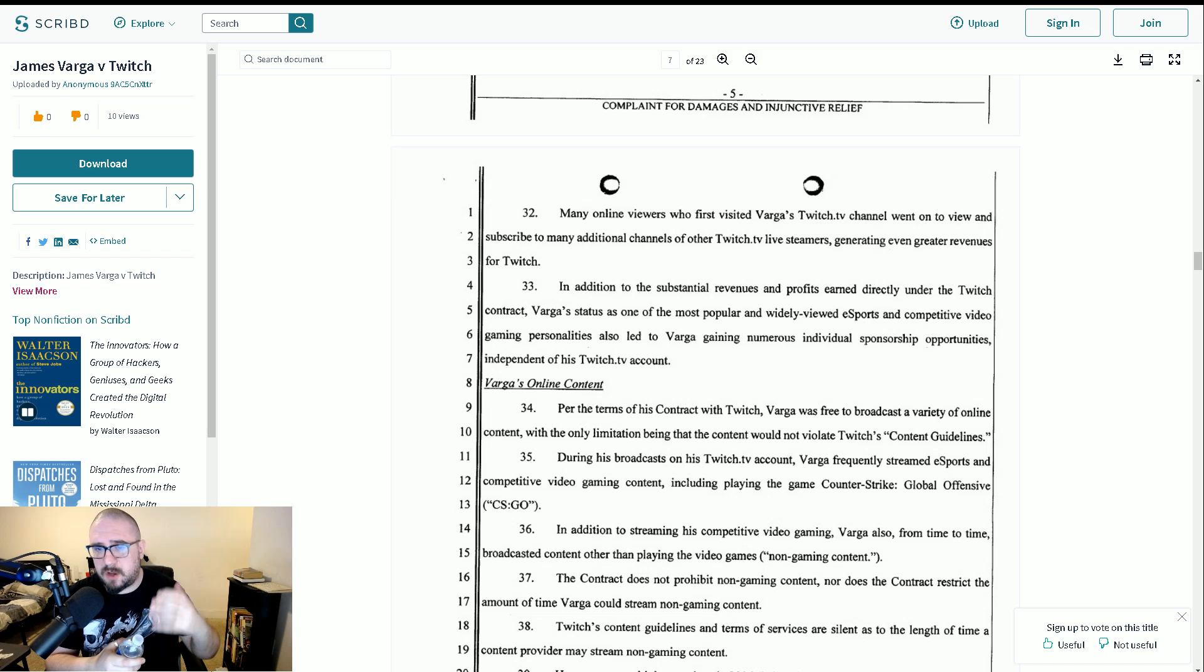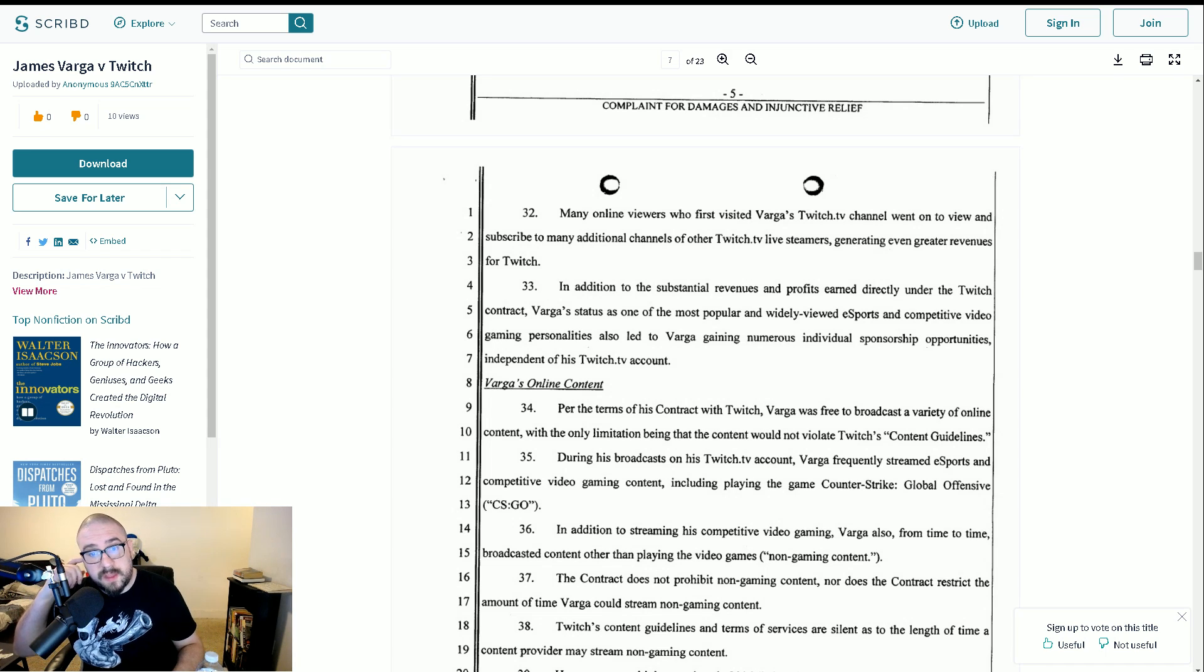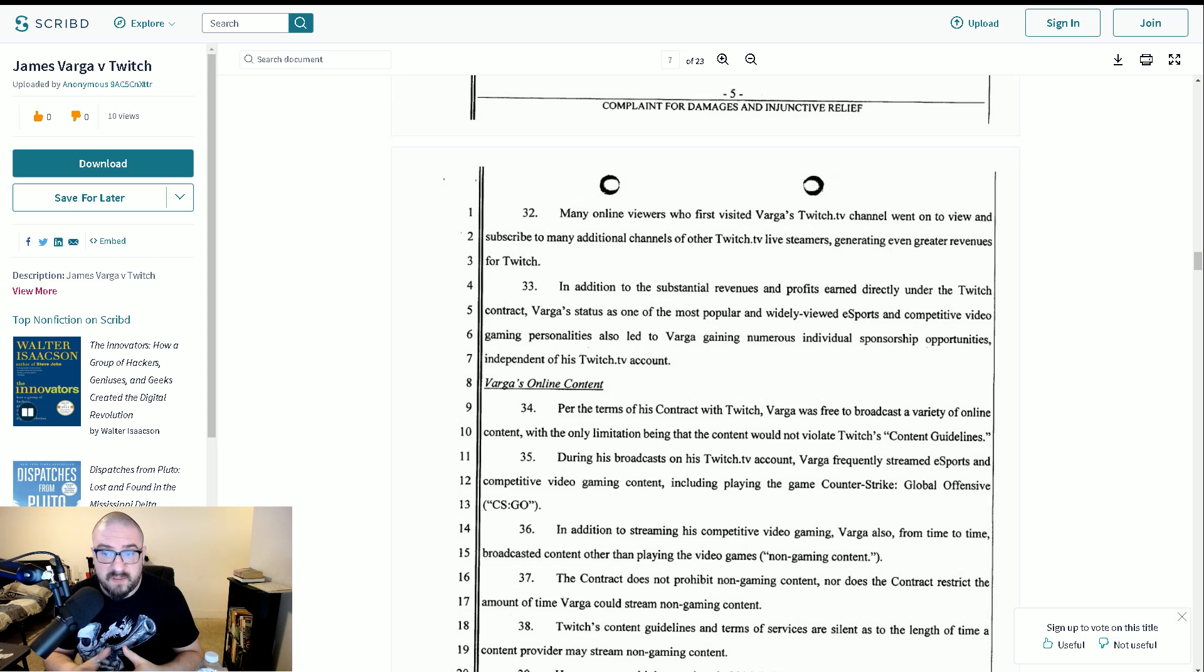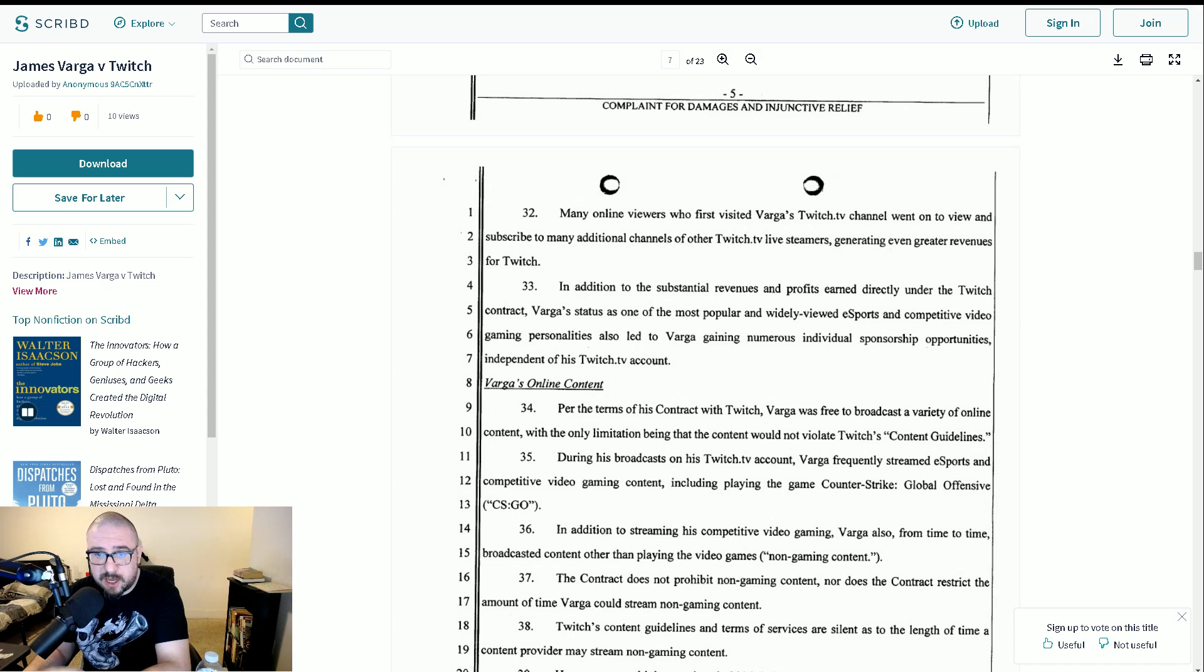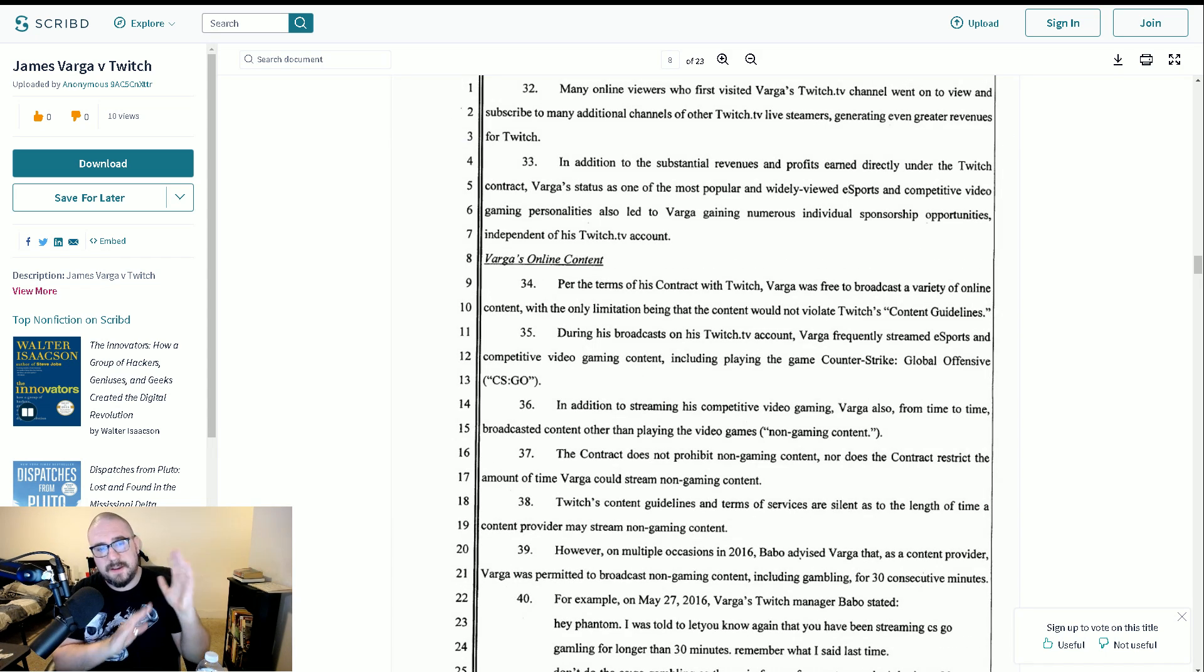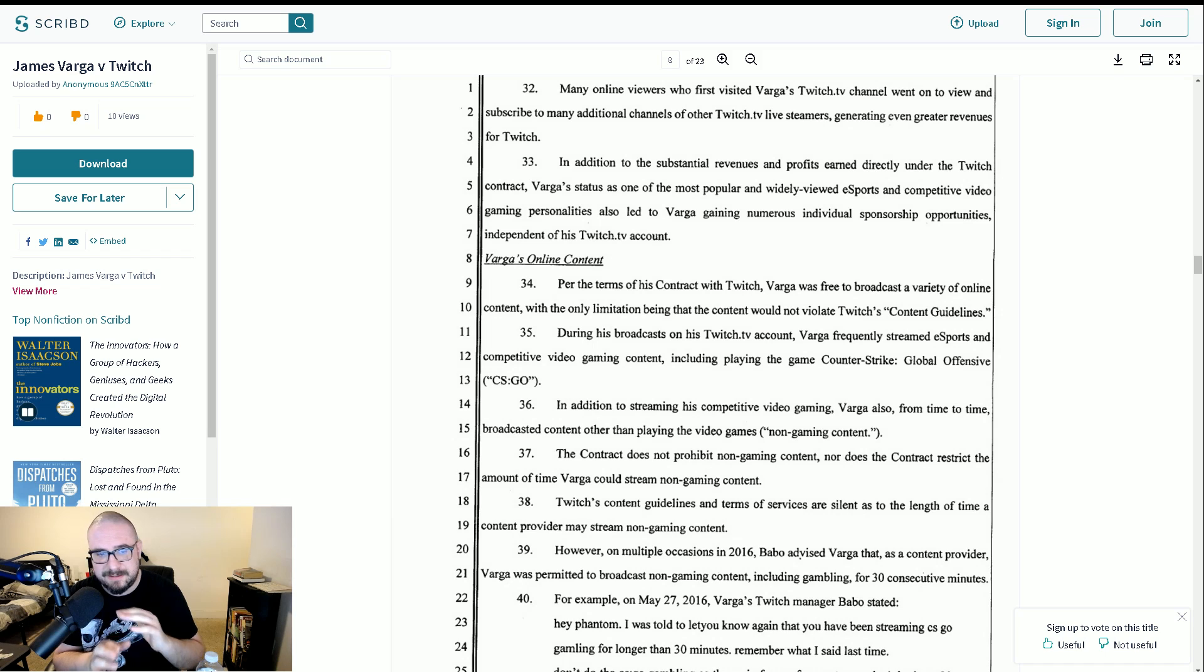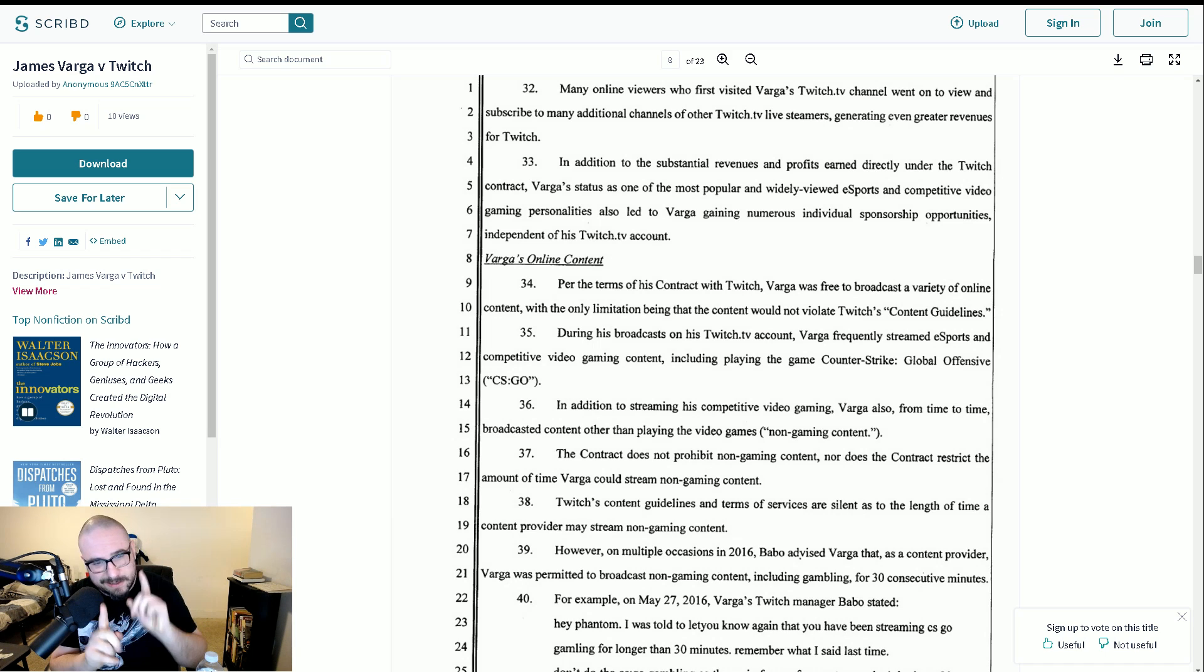Per the terms of service of his contract with Twitch, Varga was free to broadcast a variety of online content, with the only limitation being that the content would not violate Twitch's content guidelines. During his broadcast on his Twitch TV account, Varga frequently streamed esports and competitive video gaming content, including playing the game Counter-Strike Global Offensive. And again, this is a little bit of an obfuscation, isn't it? Like case openings and bettings and, you know, I'm sure he did run around and shoot some people sometimes, but it's a little bit disingenuous.